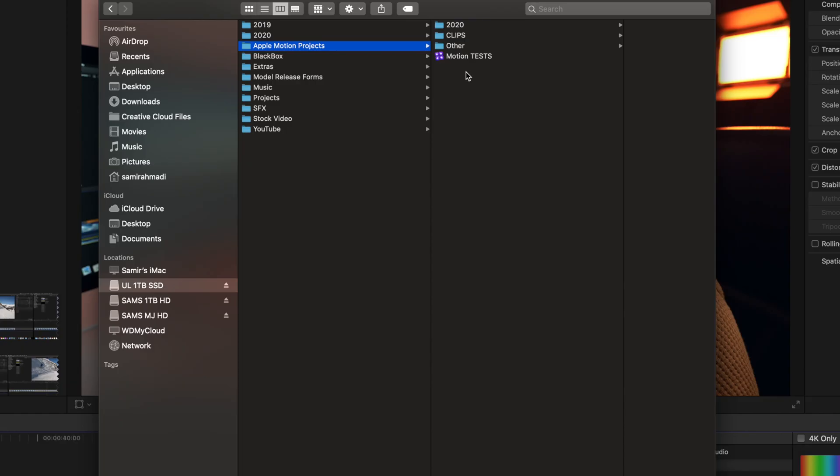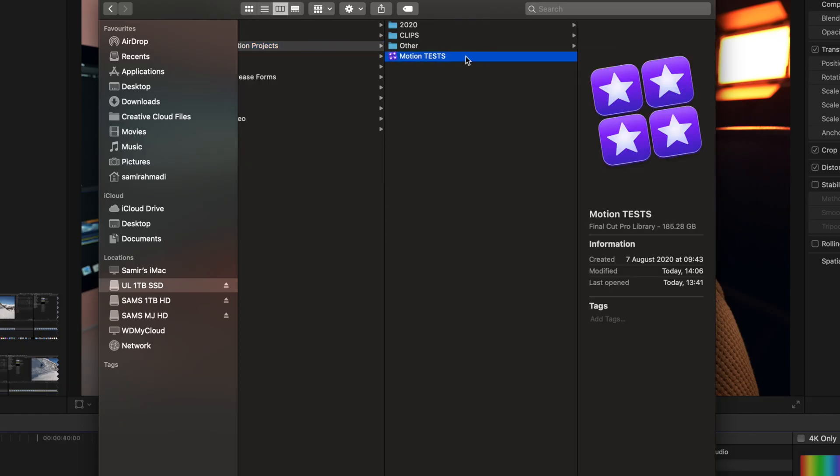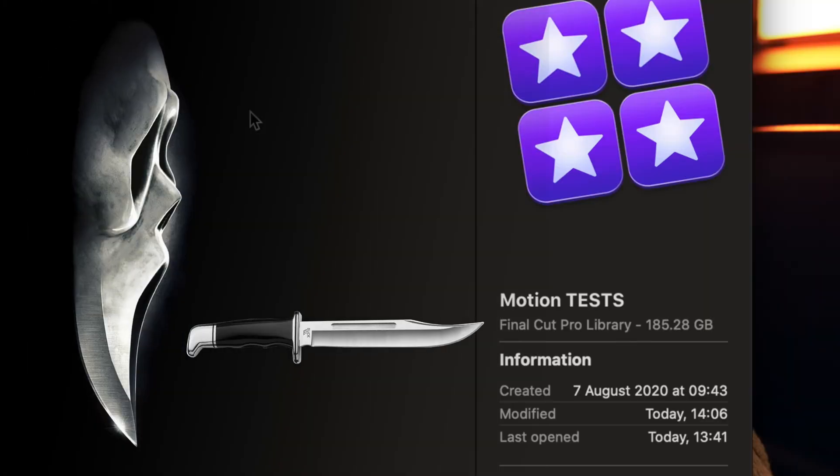As you can see, my project is here and the file size is massive — 185 gigabytes. That's massive. So how do we get this down to something more usable so we're not clogging up our hard drive?